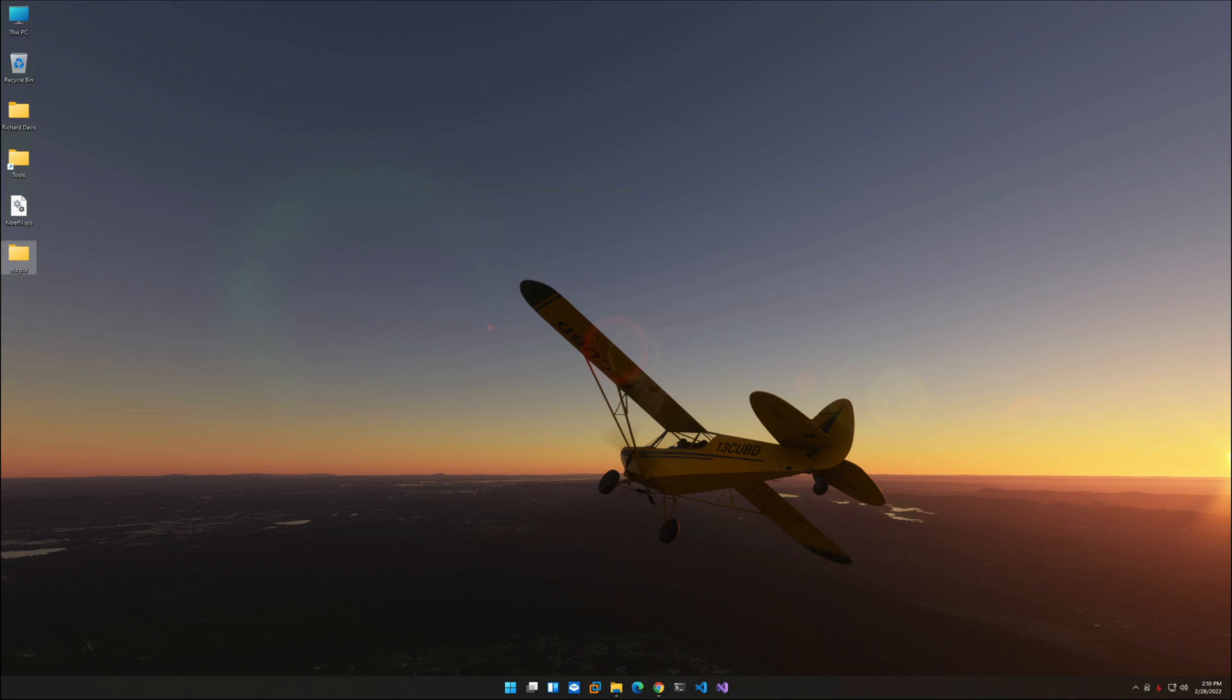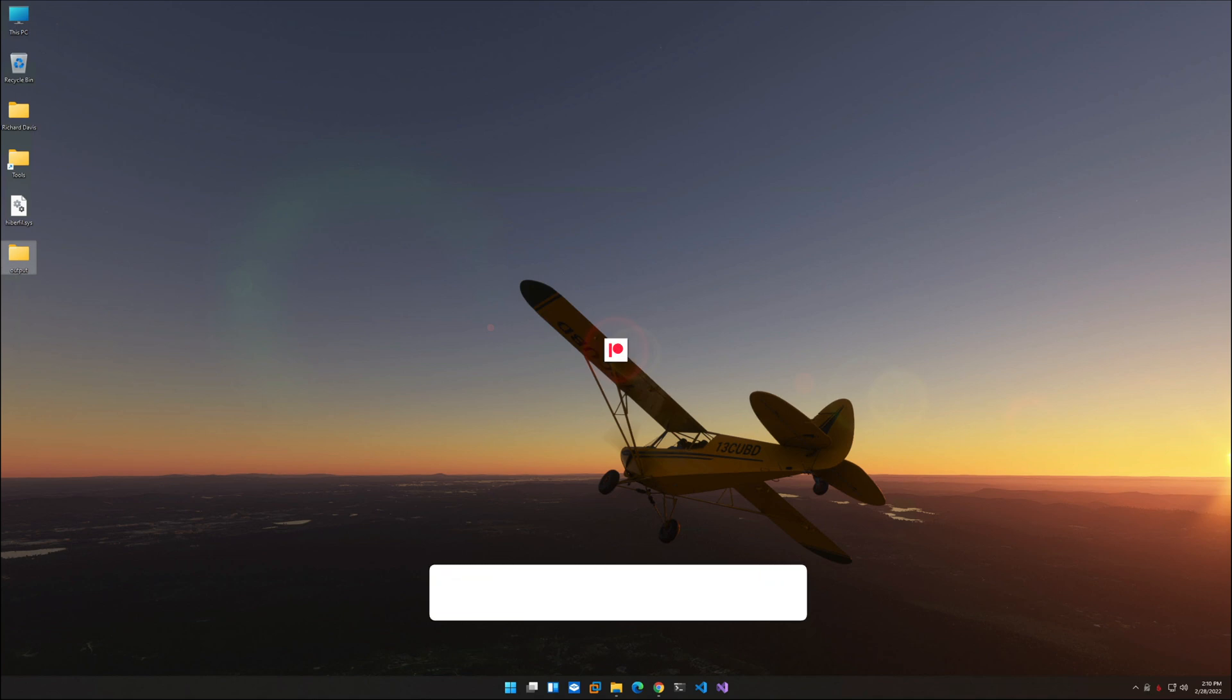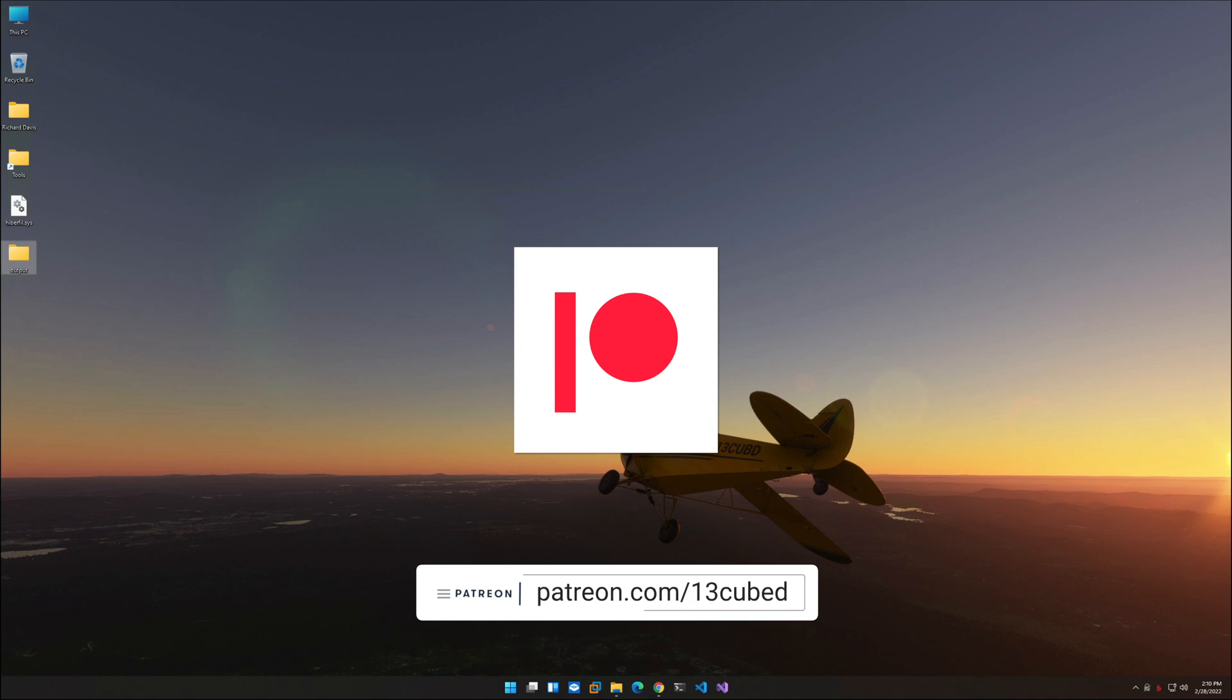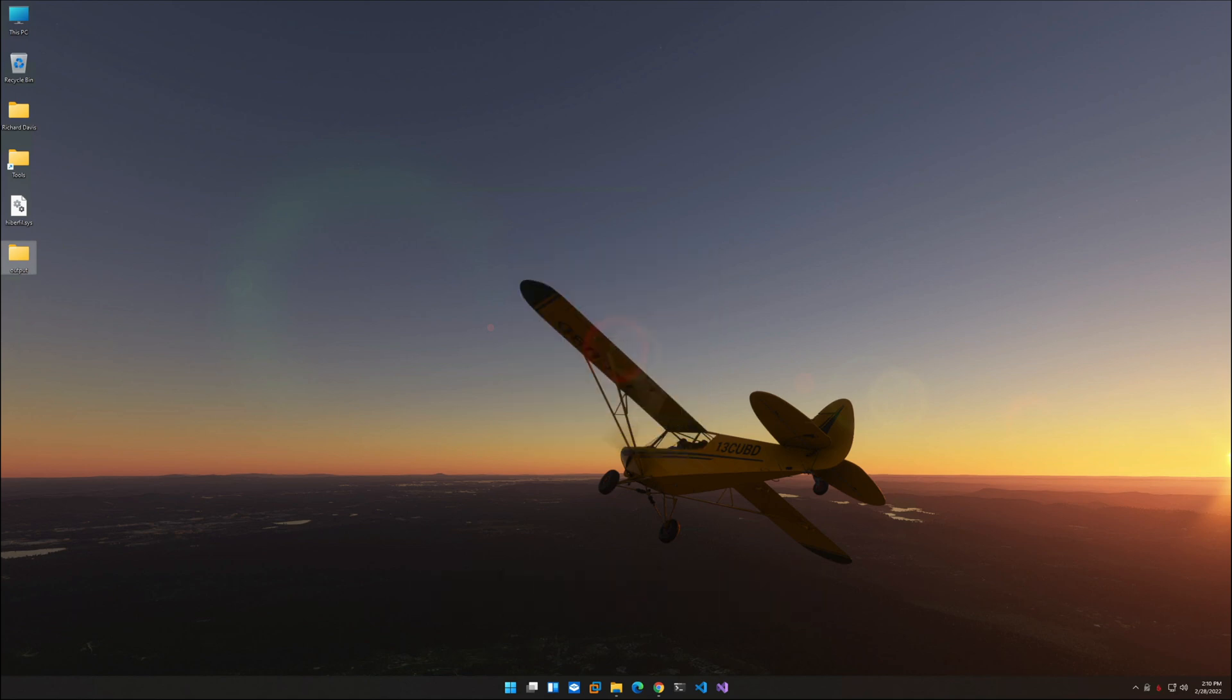If there is interest, let me know in the comments below and we can further analyze the data dumped from hibernation recon in a future 13 cubed episode. But that's all for now. So as always, thank you for watching. Thank you for subscribing. And I'll catch you in the next 13 cubed episode.